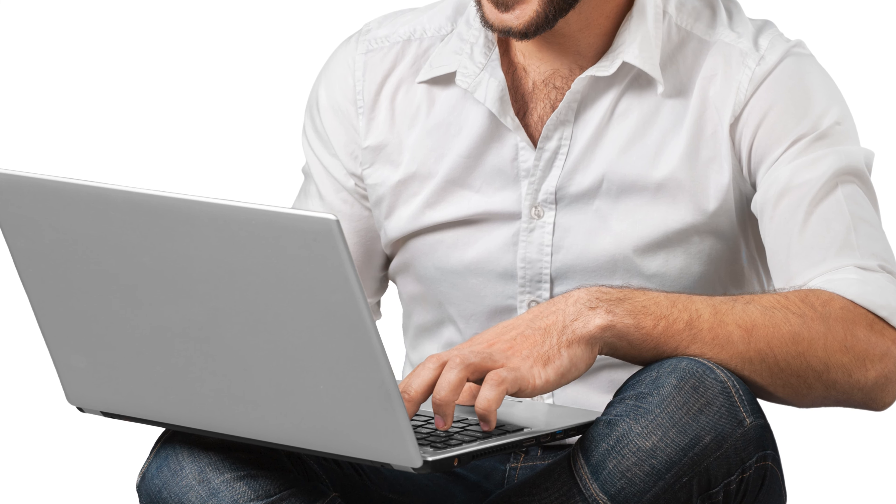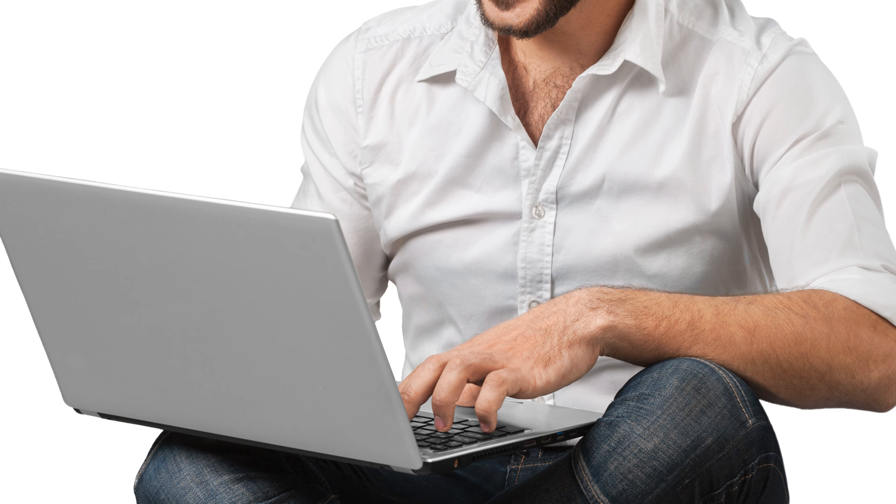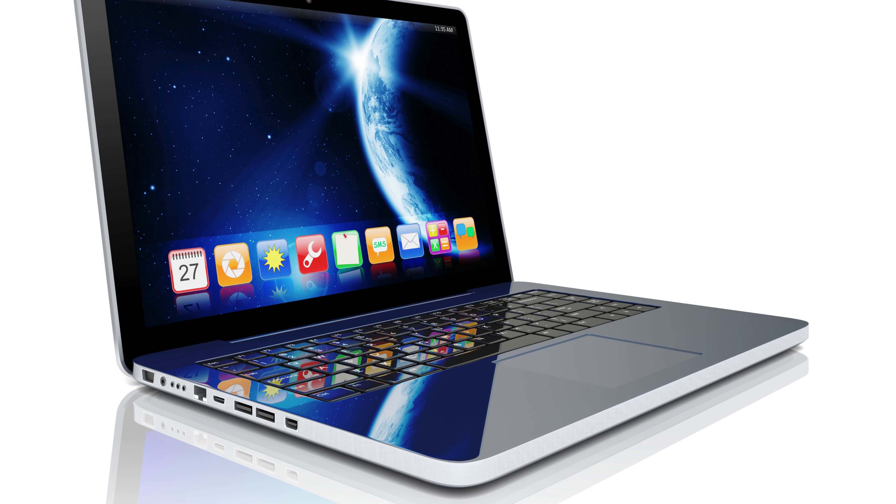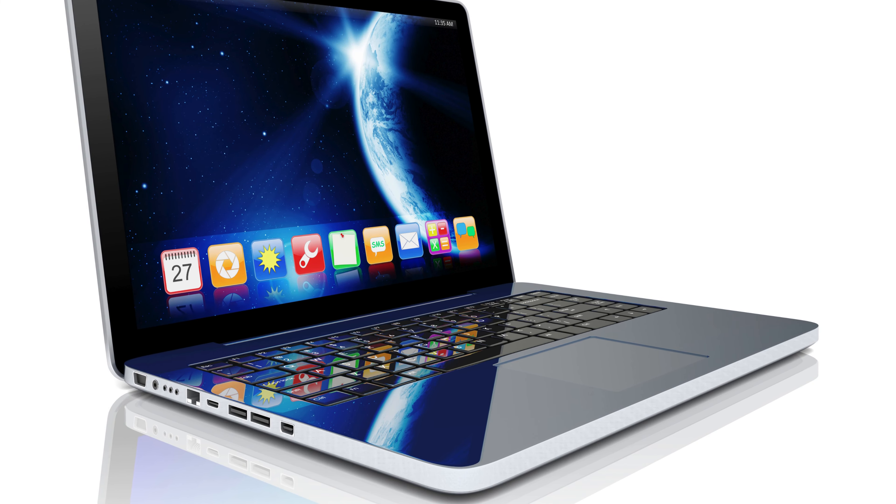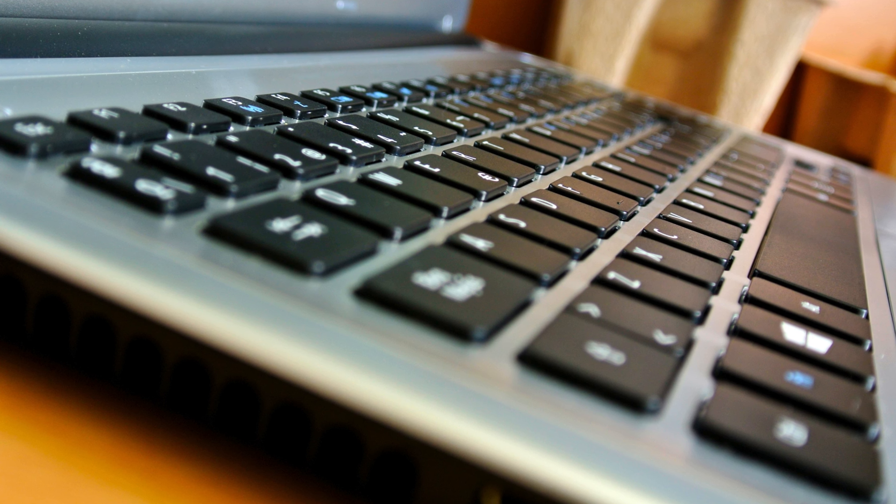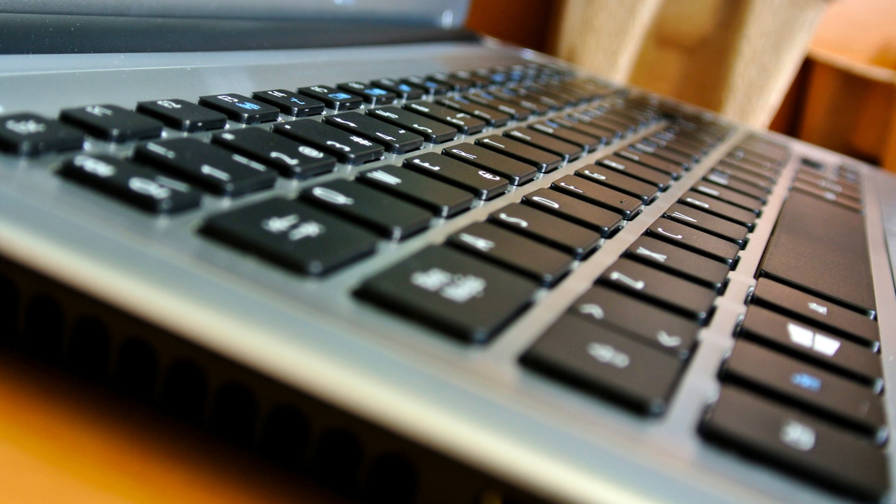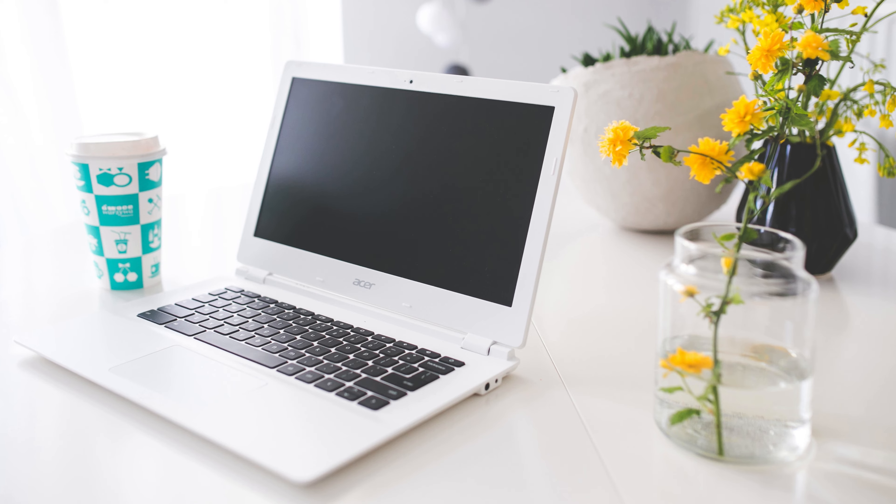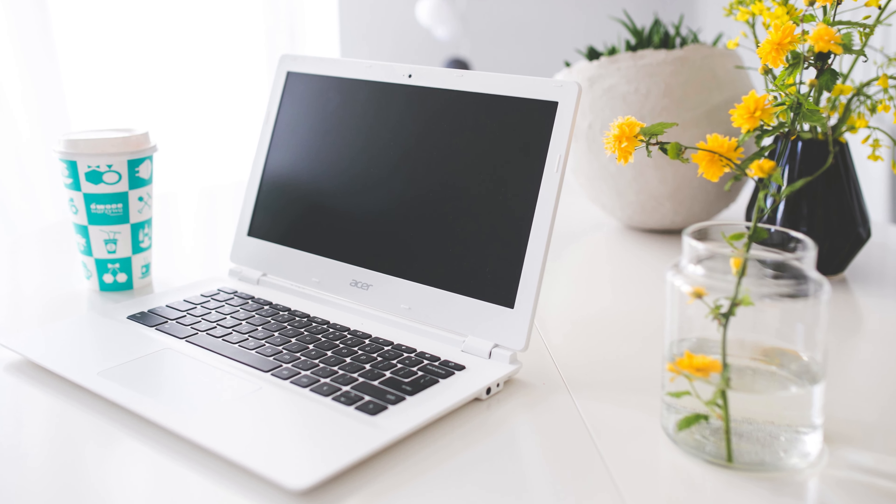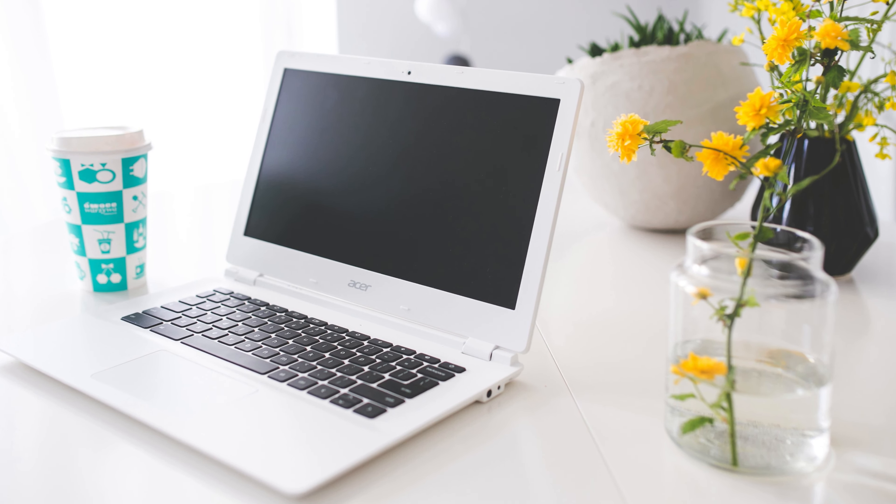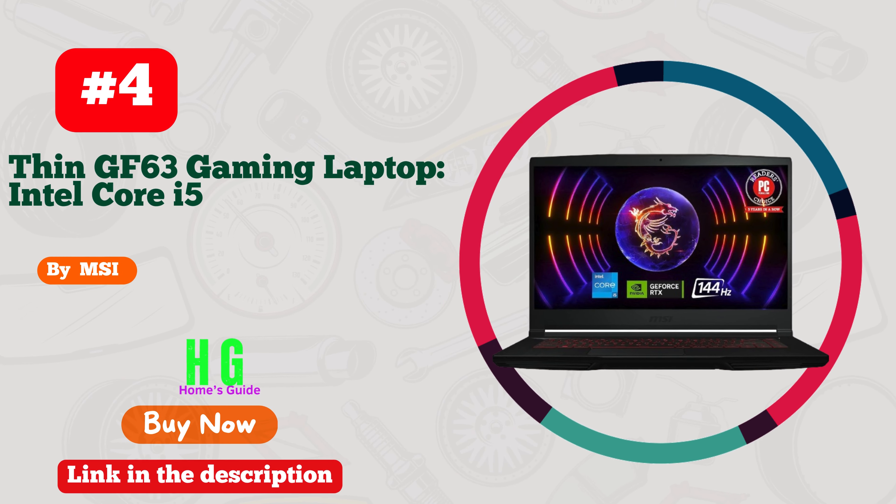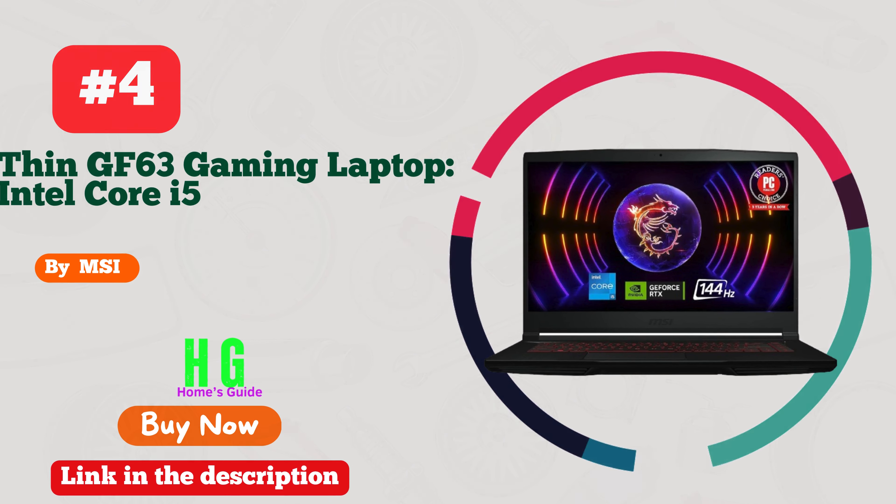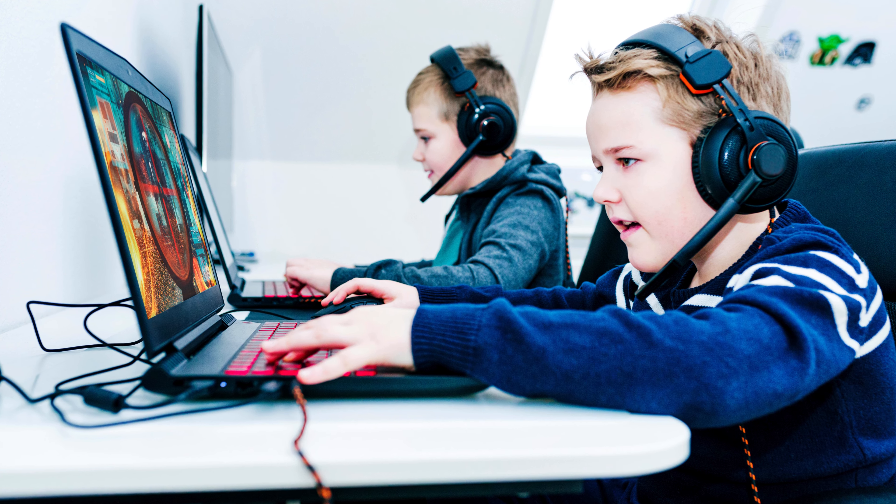The 15.6 inch Full HD IPS display ensures crystal clear visuals, while the 128 gigabytes NVMe SSD provides ample storage for your endeavors. Plus, with Amazon Alexa integration and Windows 11 Home in S mode, efficiency reaches new heights. Elevate your work game with the Acer Aspire 5.